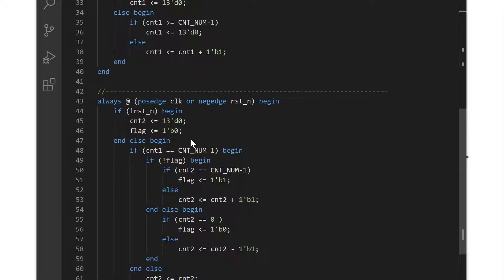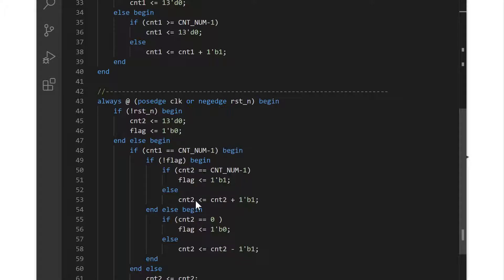The second one controls the count two value and flag. When the period arrives, we will either increase or decrease the second value depending on our flag. If our flag is zero, we will increase count two up to its maximum value and then change the flag. When the flag is one, we will decrease it until it is zero, and then change the flag value again.